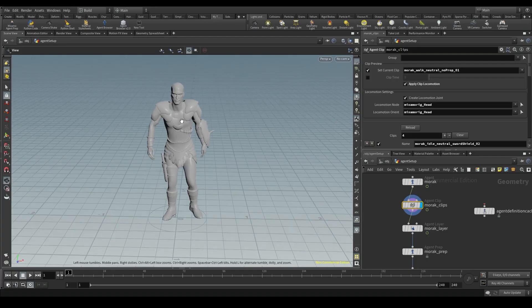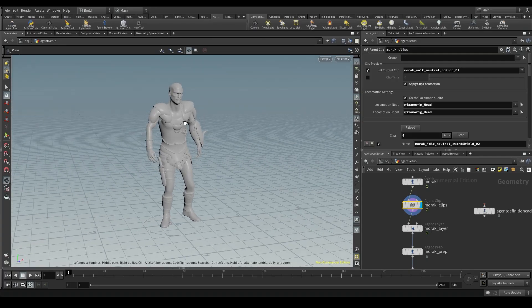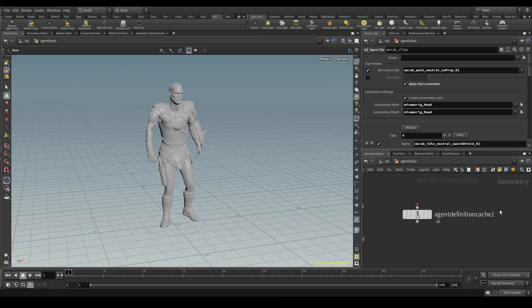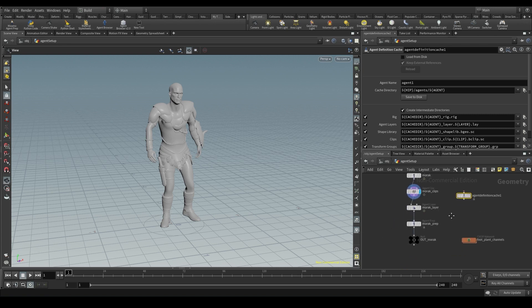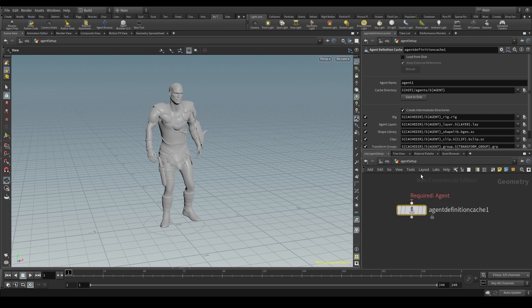Okay, so now that we know what the agent definition is, we can take a look at the node. As we said at the beginning, this node allows me to save all that information to the disk, so I don't have to process it again and again. Here we have two parameters: agent name and cache directory.